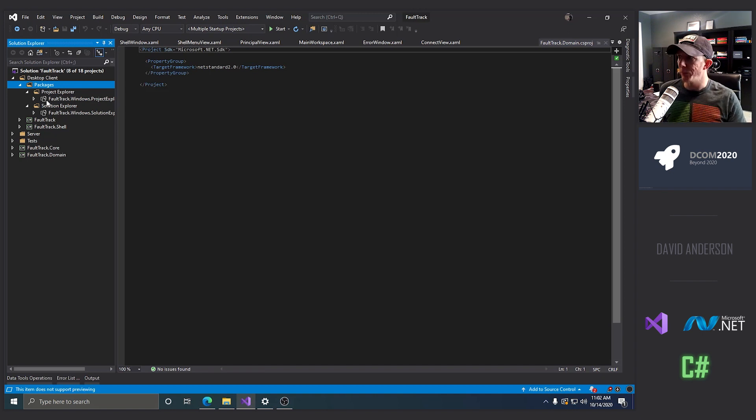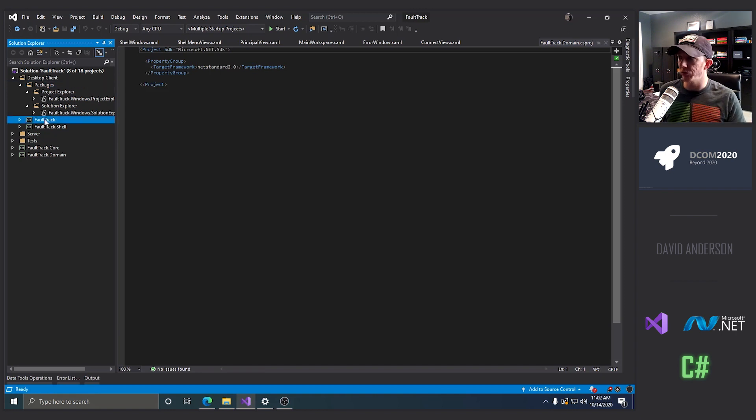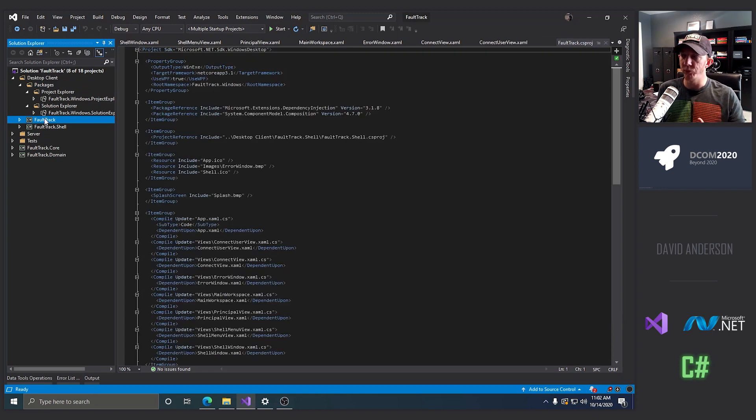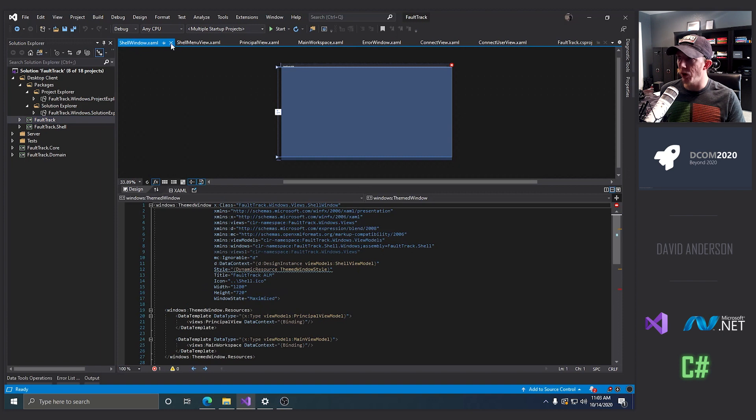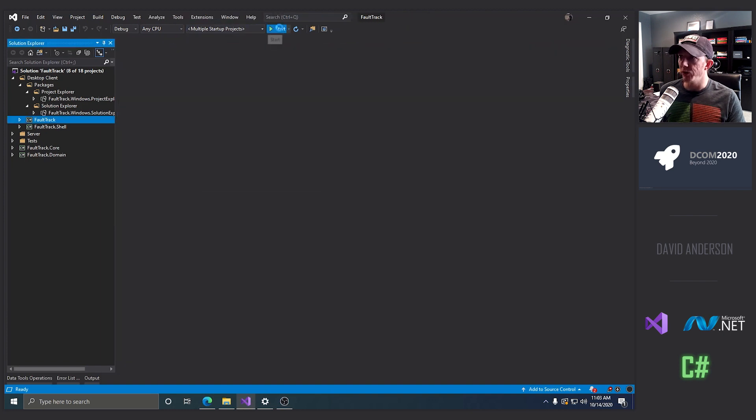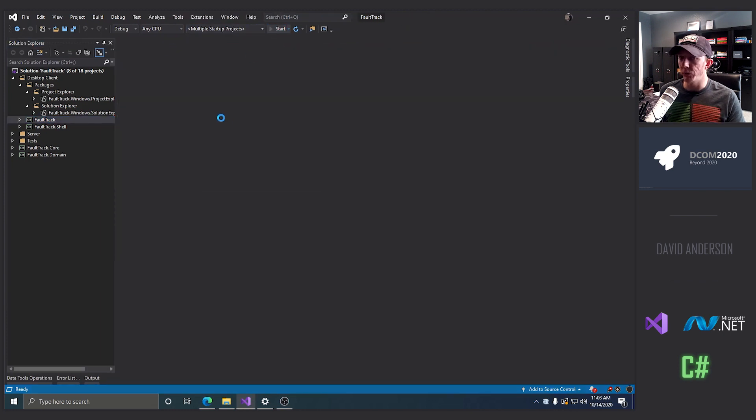And each package is going to basically run possibly in a private app domain, things like that. So it should be pretty interesting. That will probably come much, much later. So let's actually run this application.